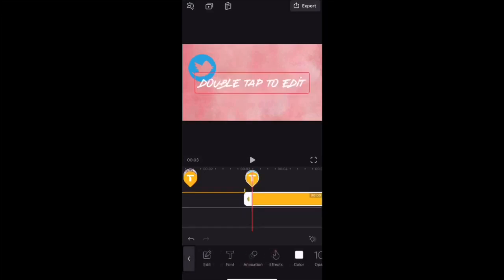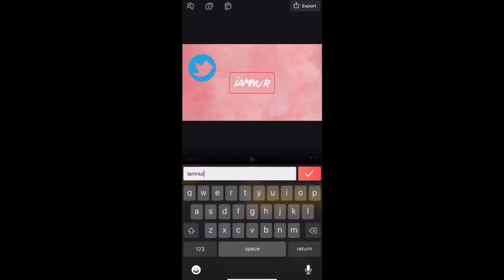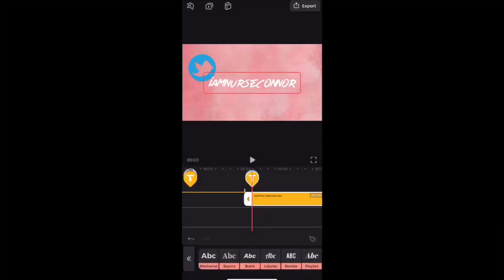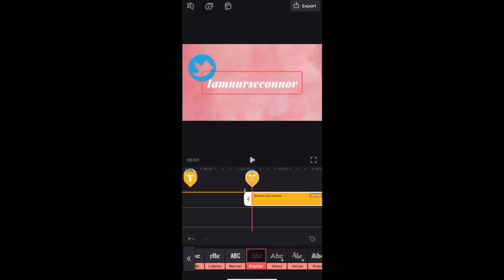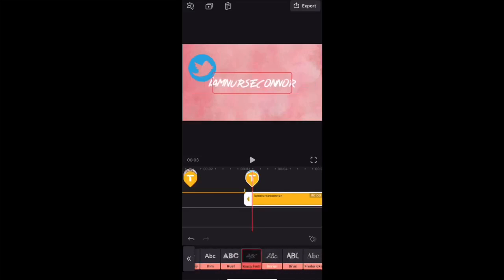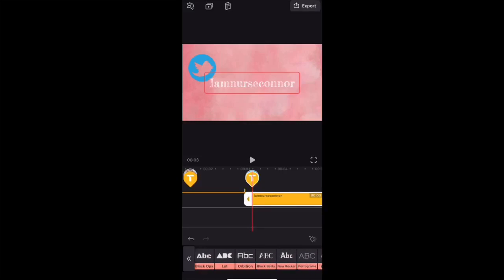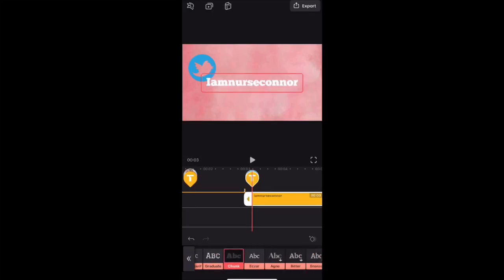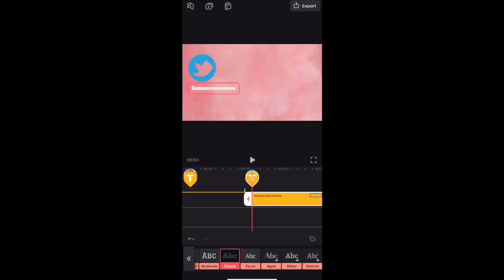You can make it bigger or smaller. Now I'm going to add text — my name, I Am Nurse Connor. I'm going to play around with the text to see which font I want to use for this slide. They have plenty of text options, that's why I like this app — it's so universal, it has everything. You can make the text bigger or smaller and place it up, down, or on the side.